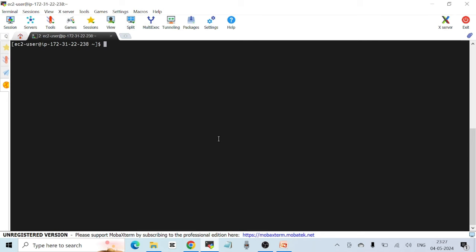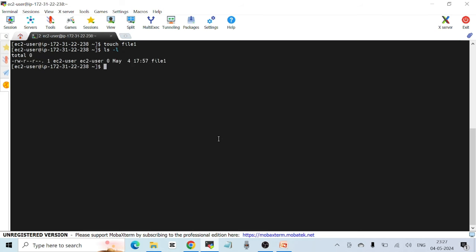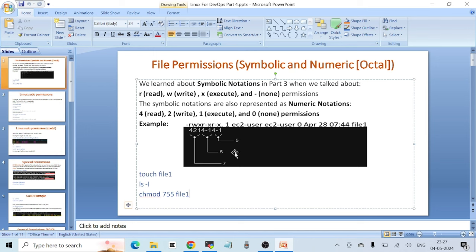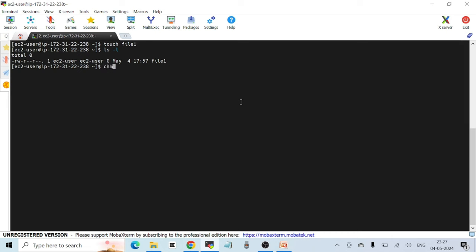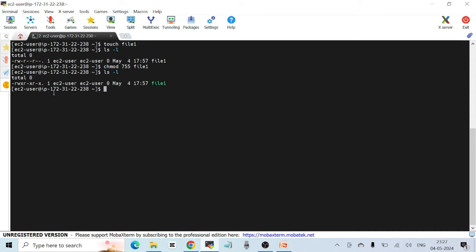Let's see this on the terminal. I'm logged into the same EC2 instance used in past sessions. I'll create a file with 'touch file1', then check permissions with 'ls -l'. The permissions are slightly different from the example, so I'll run 'chmod 755 file1'. Now checking again with 'ls -l', the permissions have been updated using the numeric method.